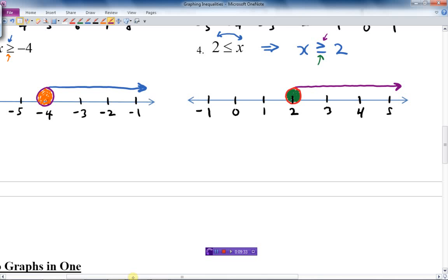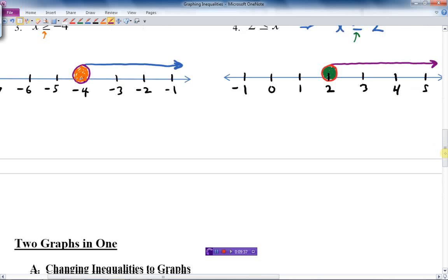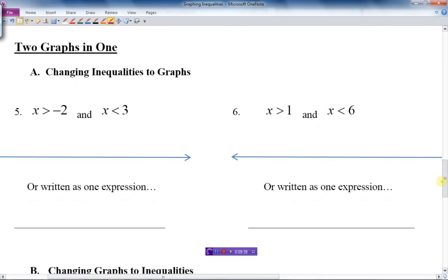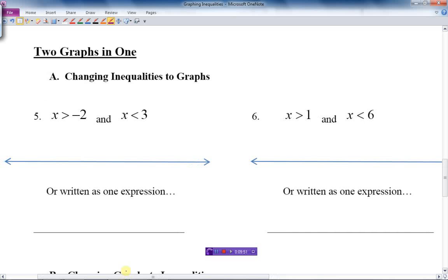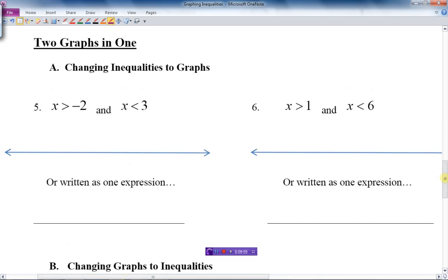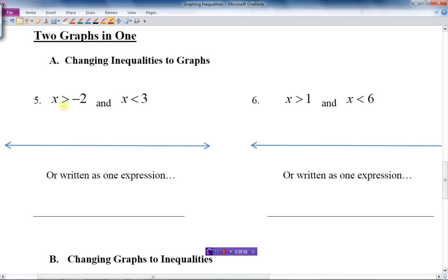Now let's look at what I call two graphs in one, or compound inequalities. In this case, I have two conditions: x is bigger than negative 2, and x is less than 3. I put both of these numbers on the number line — negative 2 and positive 3 — because I need both boundaries on my graph.